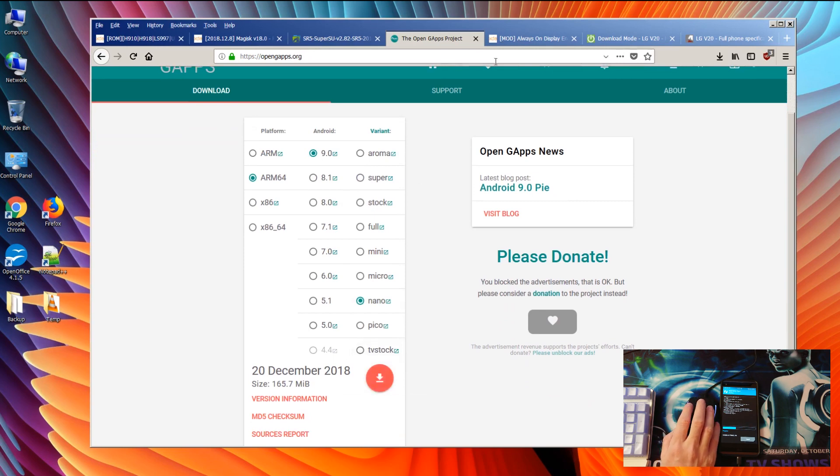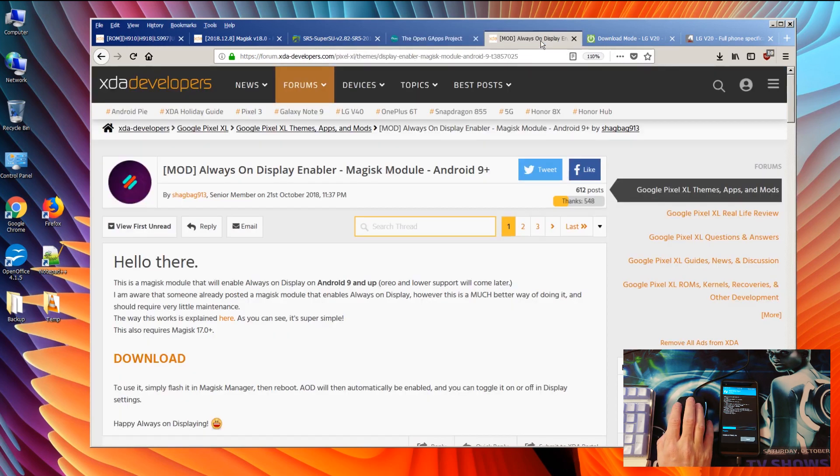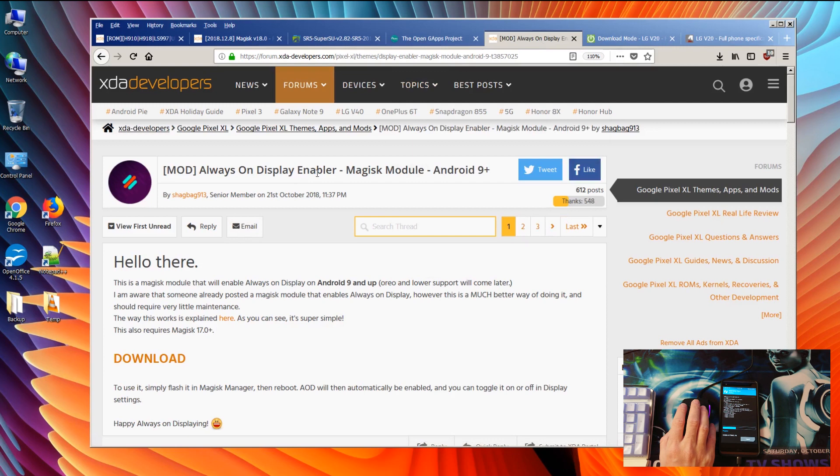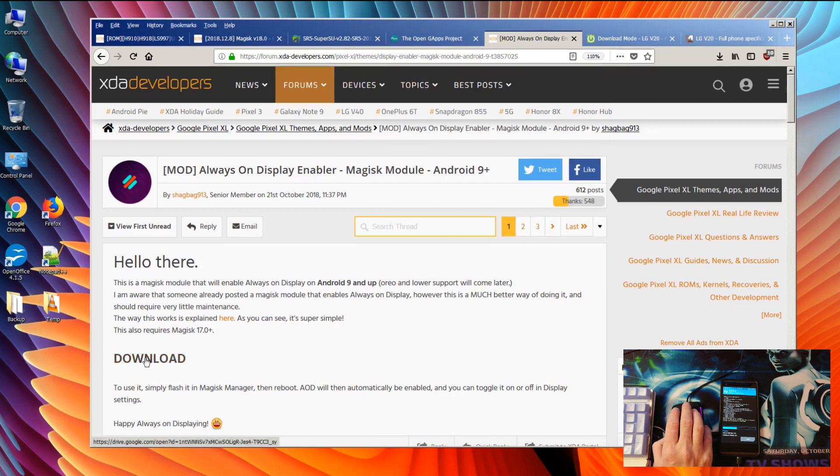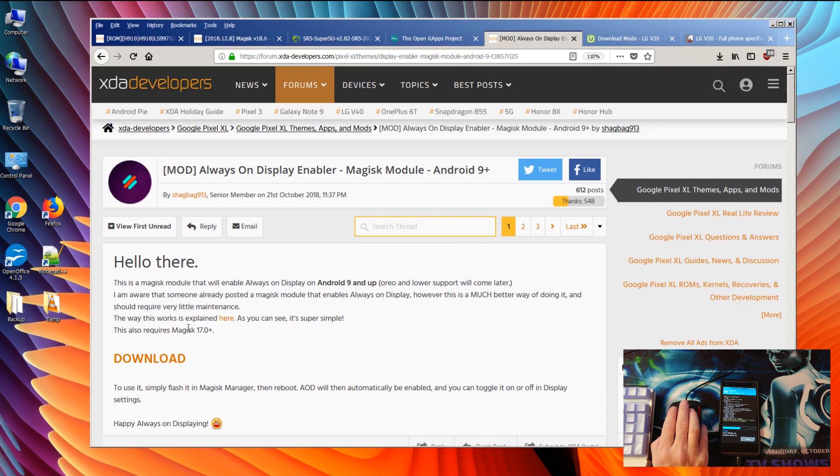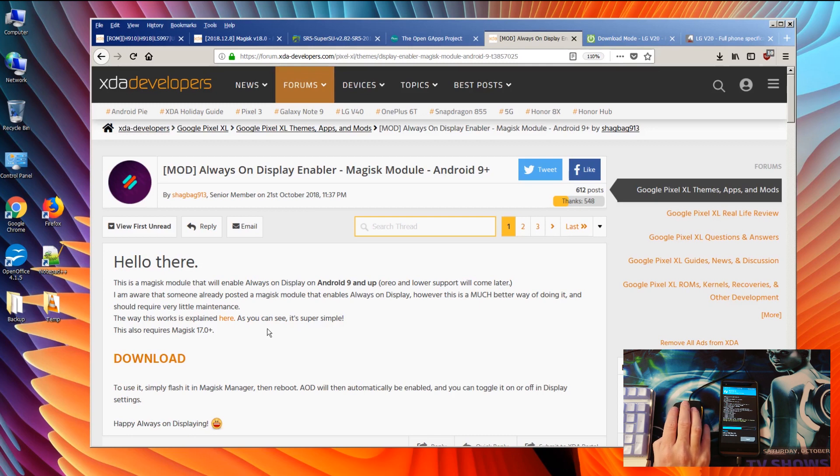Then next thing you want to do, you want to go ahead and download also the Always On Display Enabler. You can find right here. This requires at least Magisk so that you can install it directly from there. You don't even need to go into the TWRP, you can just directly install the Always On Display from Magisk. I will show you later how to do that.